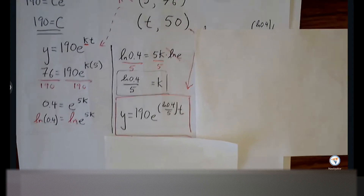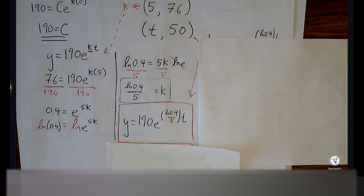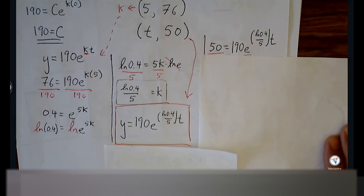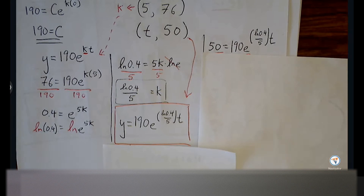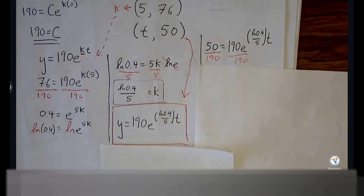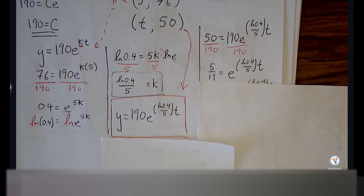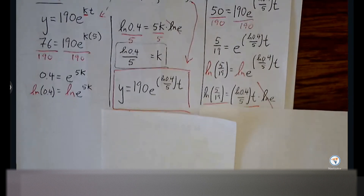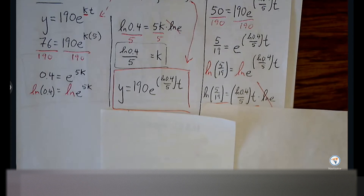Update the equation. Now we have our particular equation we can use to make predictions. In this case we're solving for T given temperature 50 degrees. Replace 50 in for Y, then divide both sides by 190 — I get 5 over 19. Involve natural log to bring that exponent T along with the coefficient down in front. Once that exponent comes down, natural log of E drops away, and we divide both sides by that messy coefficient — we'll just let the calculator do the work.